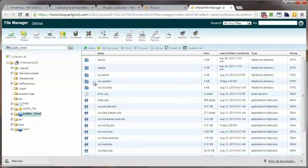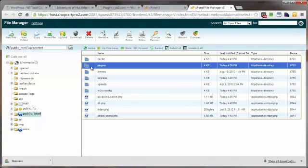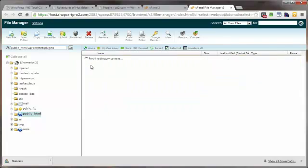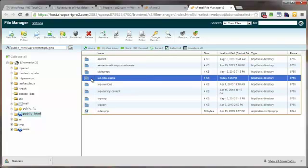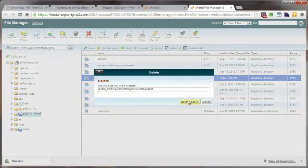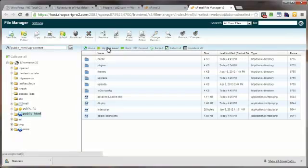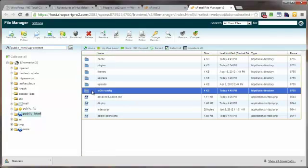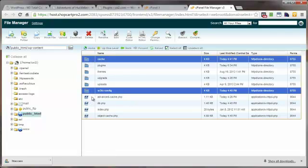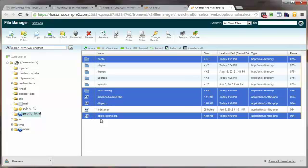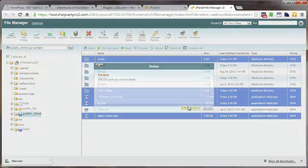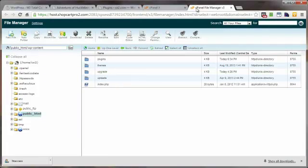Now we want to go into the wp-content directory — just double-click on that. Go into the plugins directory, select the W3 Total Cache directory and delete it. Then come back to the wp-content directory, go up one level, and select the remaining W3 Total Cache files and folders — three files and two folders — and delete those as well.